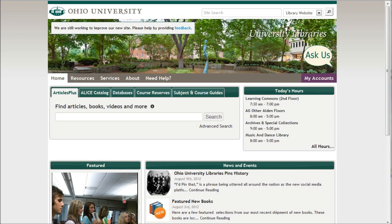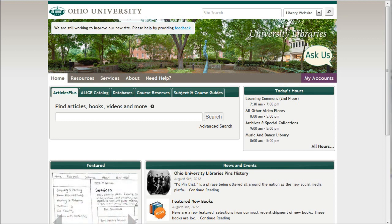As an example, let's say someone has recommended that you read a book, and the book is called The Whole Enchilada. It's about Hispanic marketing. We already know the first part of the title, so what we can do is actually go to the ALICE catalog.